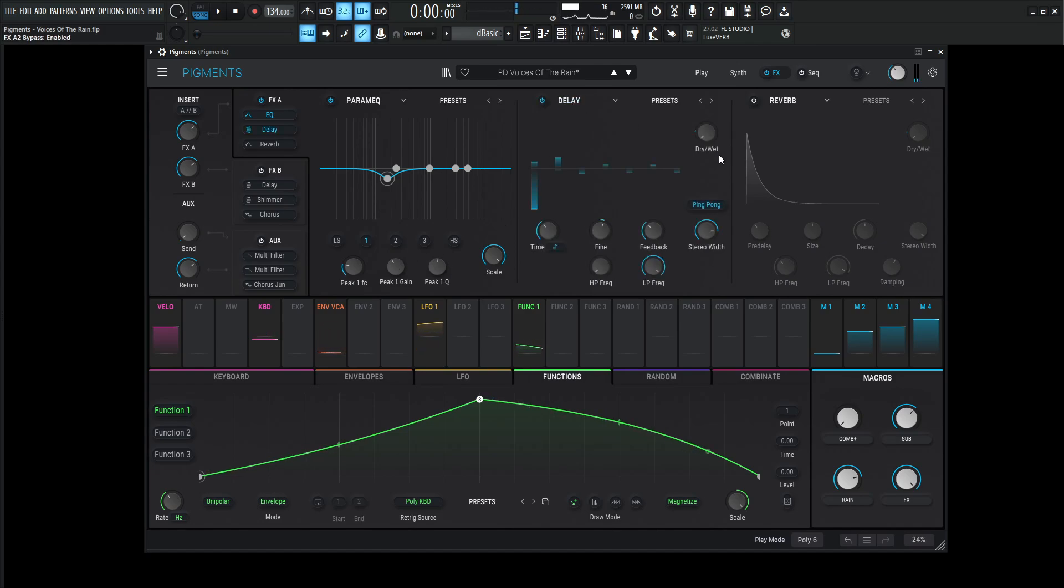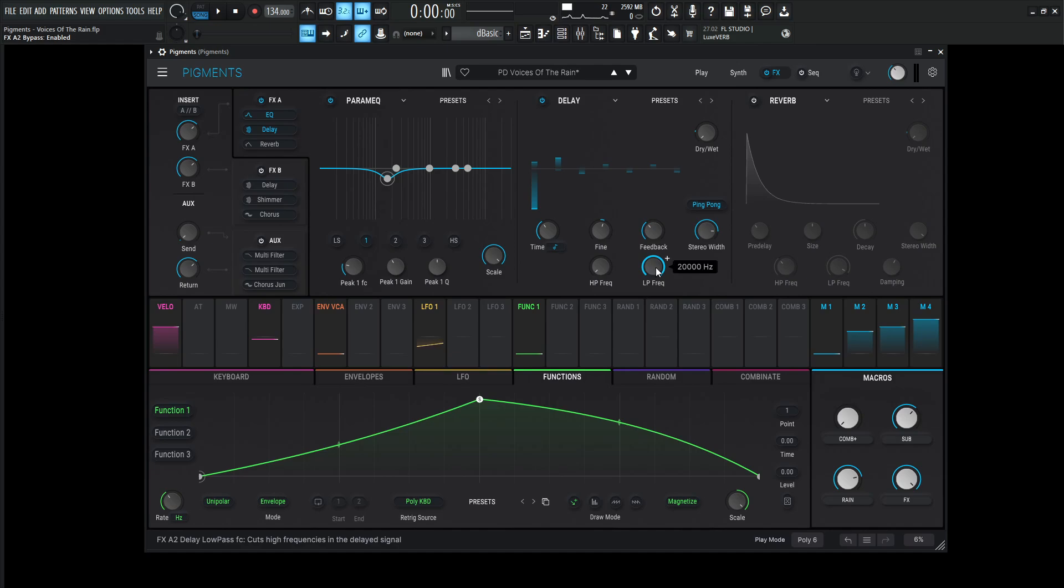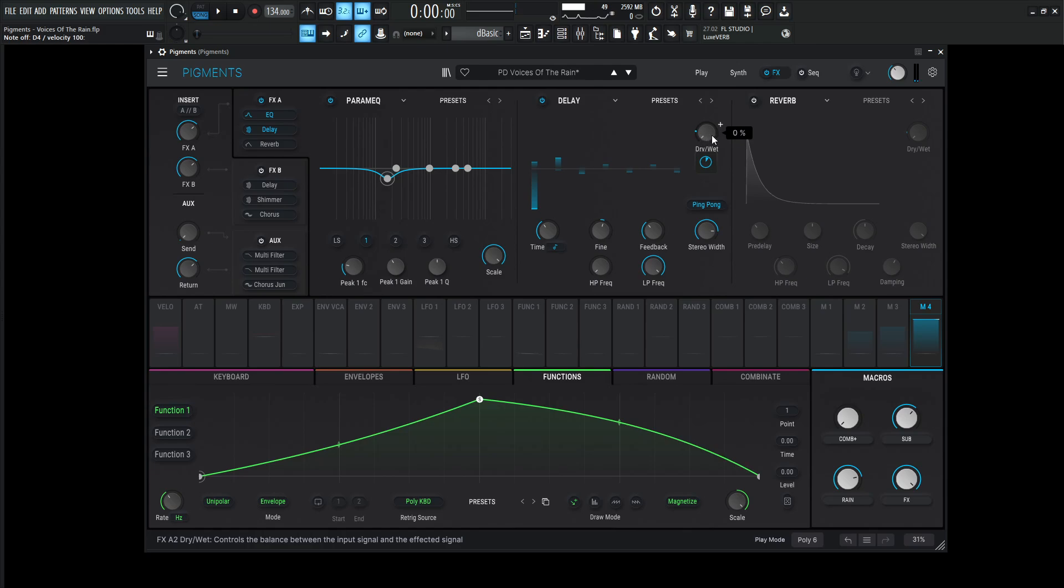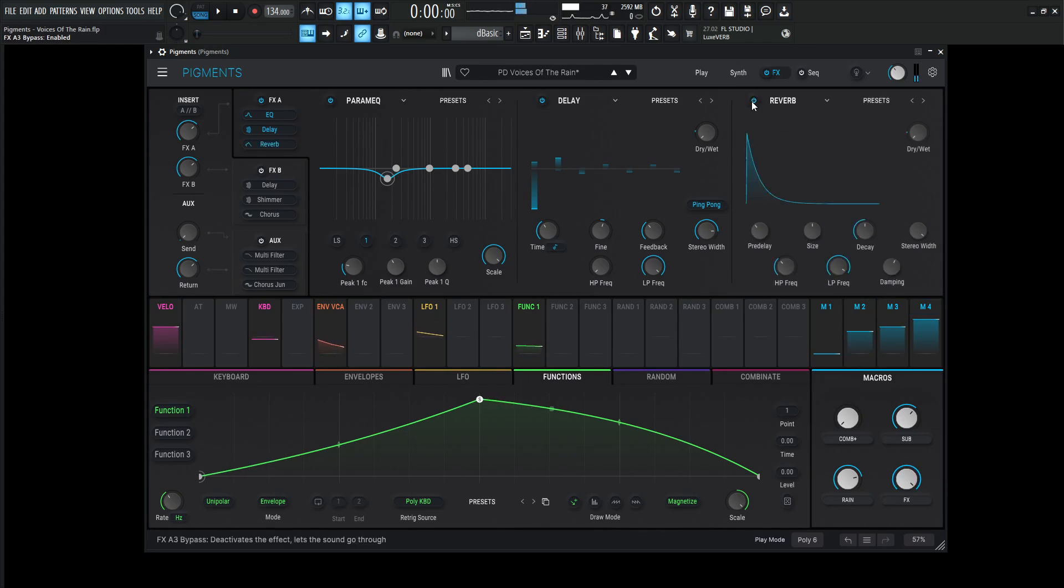From there, we're going to go into a delay. Now, this is going to be a 1 over 4 delay. The fine is going to be 0.105 milliseconds. Feedback 0.352. Stereo width 0.84. No high-pass and no low-pass here. It's going to be on ping-pong as well. Kind of just makes it a little bit larger than life. And then you look here and you see the dry-wet's going to be at 0%, but is actually modulated from our macro 4 at 0.20, so 20% if this FX macro here is all the way to the right.